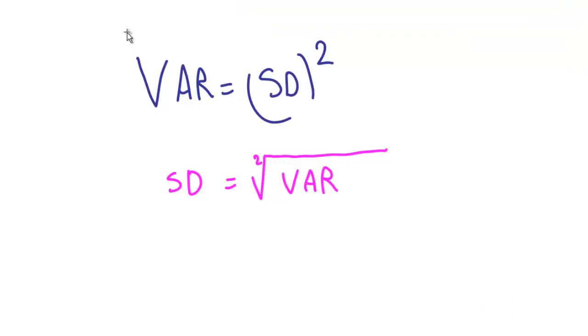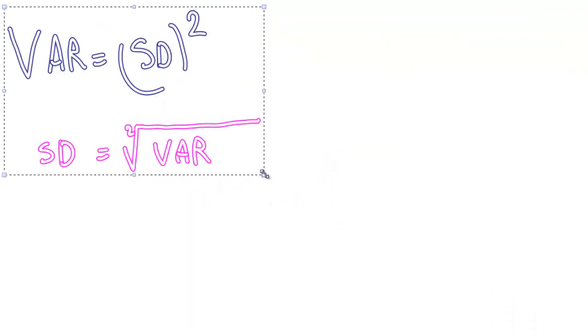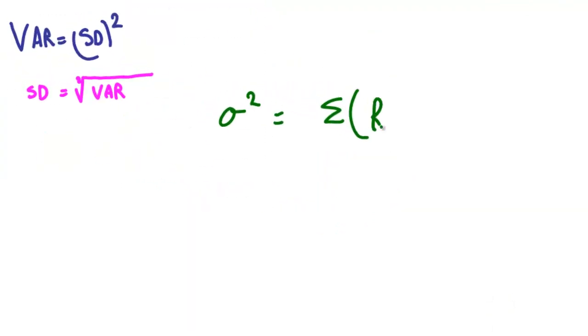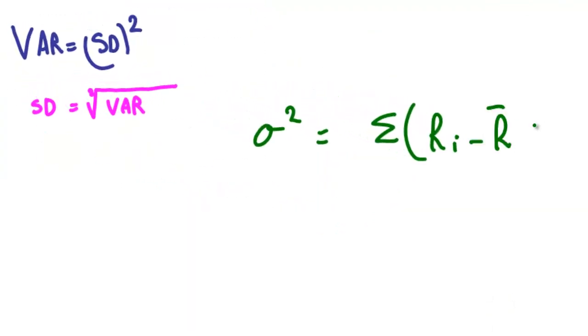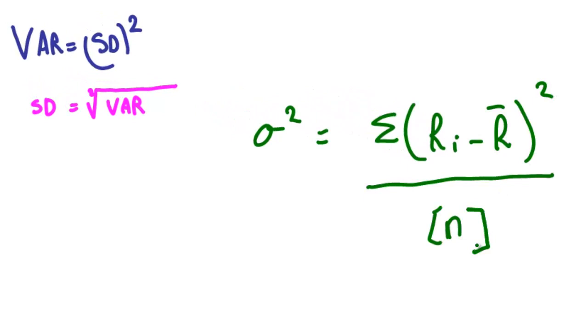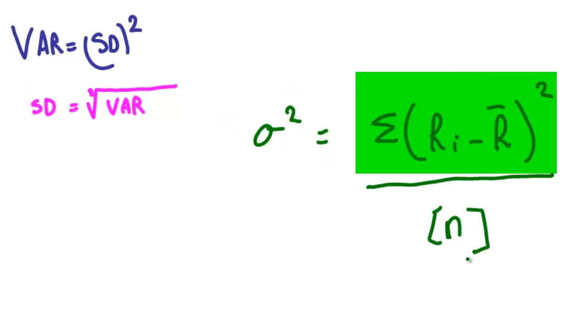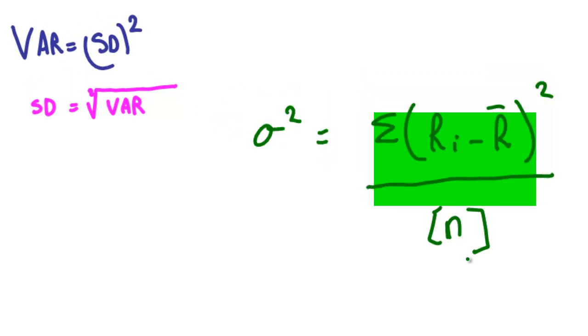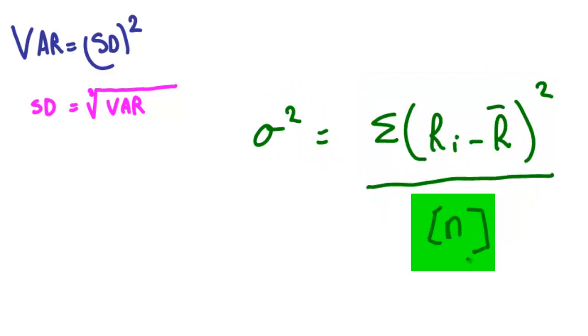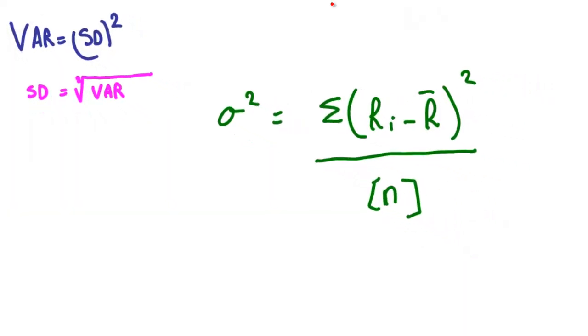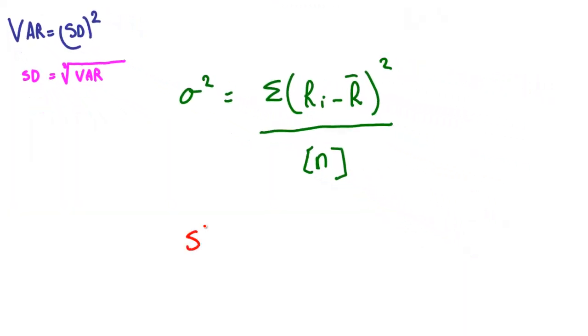Here's the two equations we might need to answer such a question. For questions which talk about a population, you need this equation. So the population variance, or sigma squared, is equal to the sum of the variance column divided by the total number of readings in the population. Notice when we use population data, we use the Greek symbol sigma to stand for standard deviation.